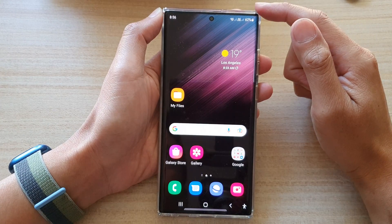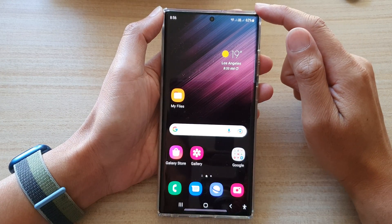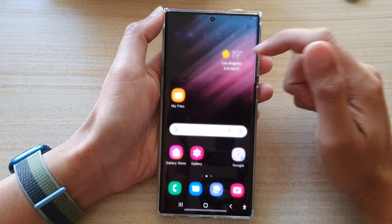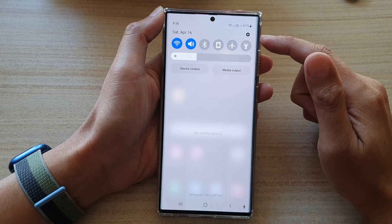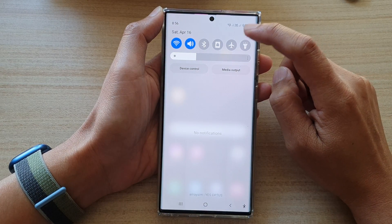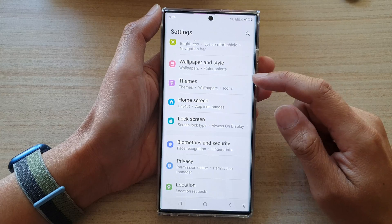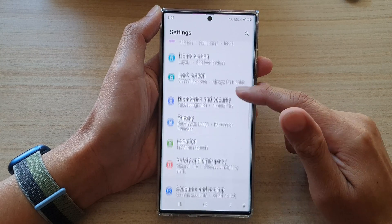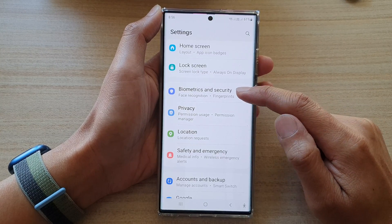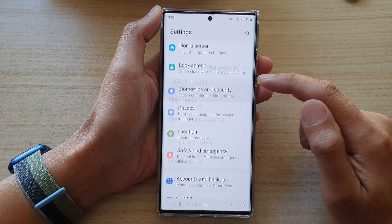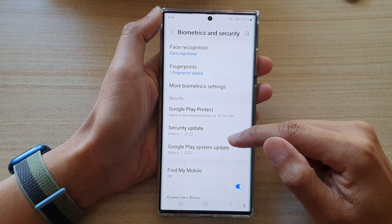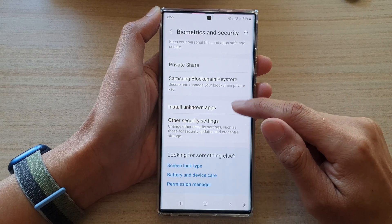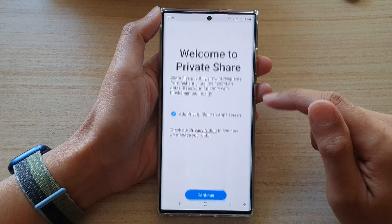First, tap on the home button to go back to the home screen. Then from the home screen, swipe down at the top and tap on the settings icon. In settings, go down and tap on Biometrics and Security, then go down and tap on Private Share.